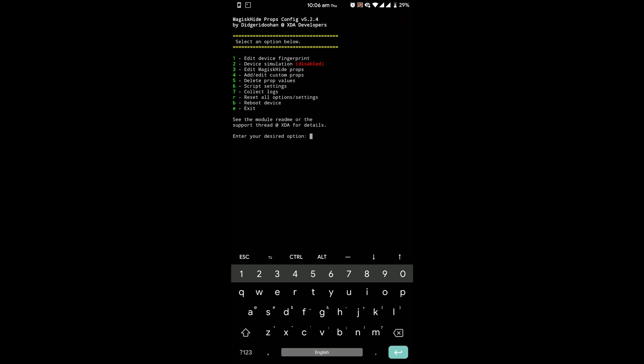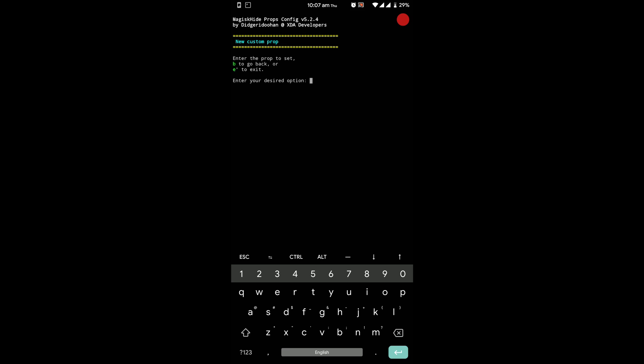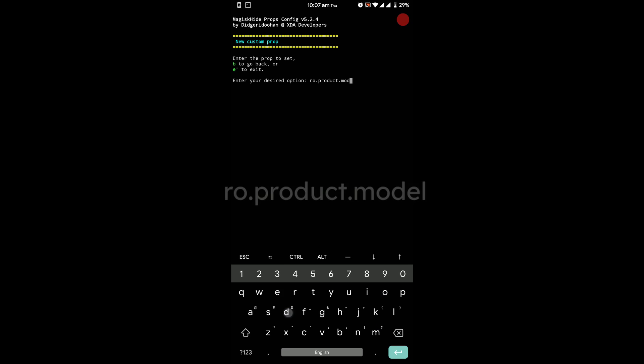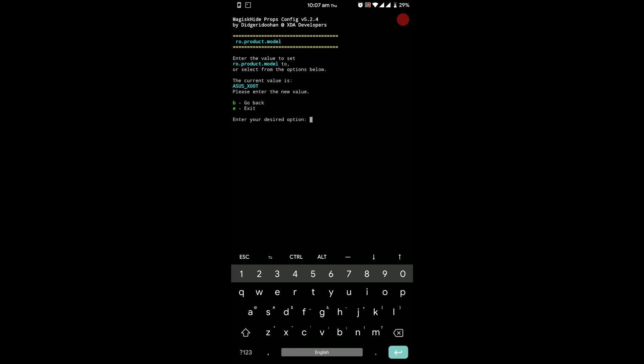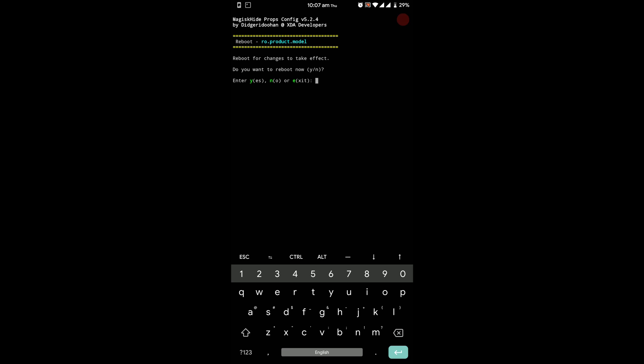Now we need to add custom props. So press 4 and then enter. Now press n for a new custom prop and then type ro.product.model and press enter. Then type Pixel 4 and again press enter. Press y, enter. Now we don't want to reboot right now so press n because we have 3 more values to enter after which we will do the reboot.